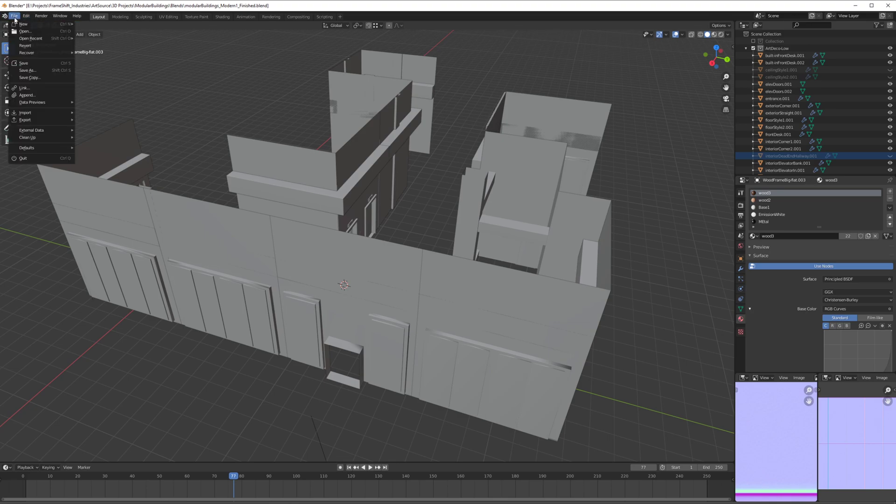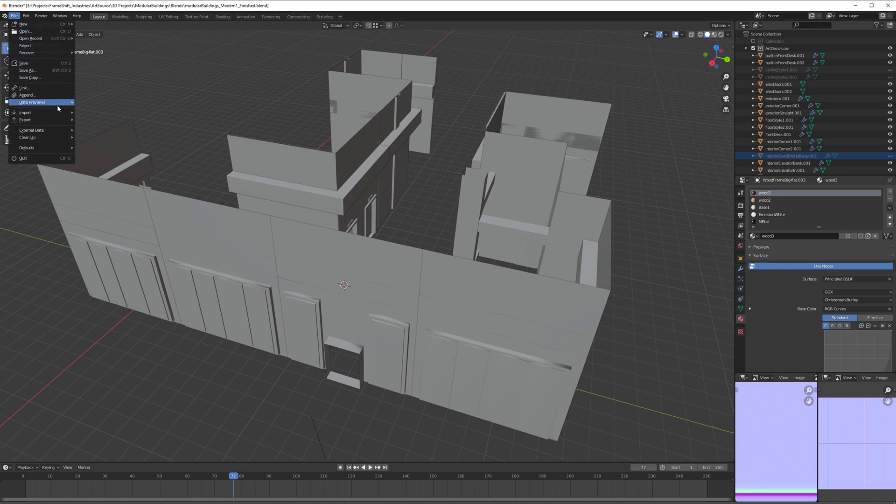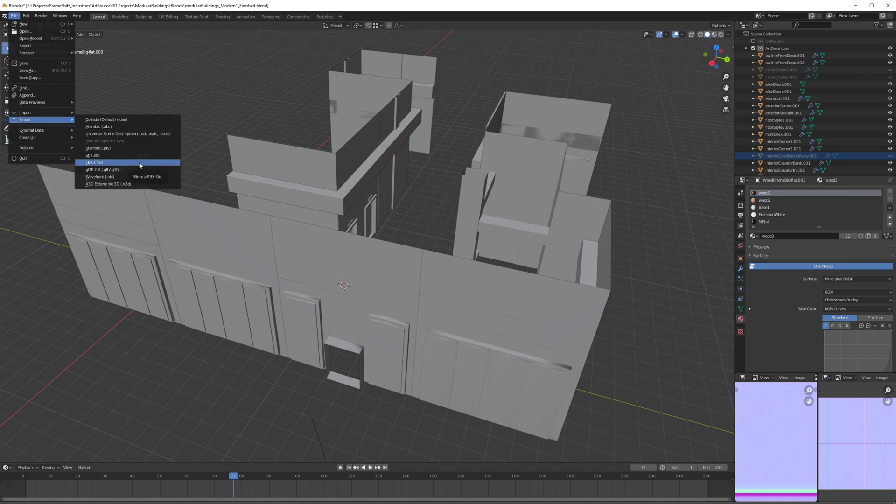As you can see, when you have a shortcut, it's going to show here. Here on Export FBX, I'm not going to have an option, so I'm just going to right-click.